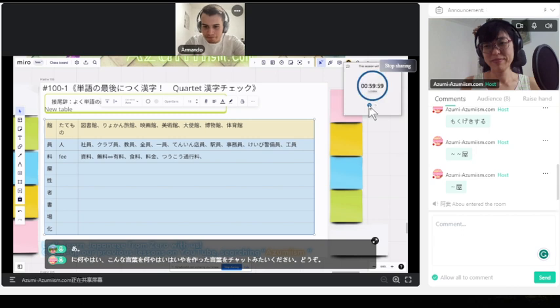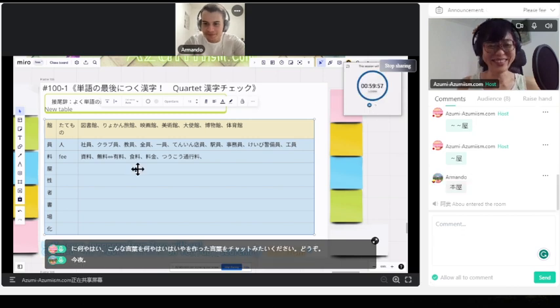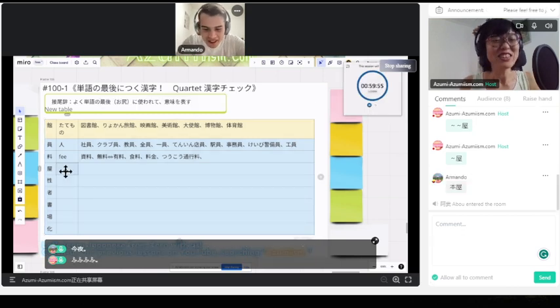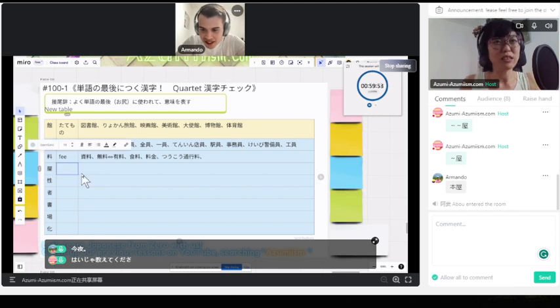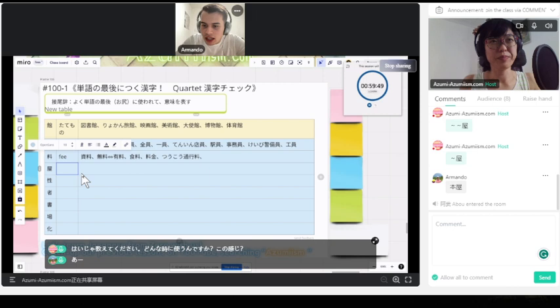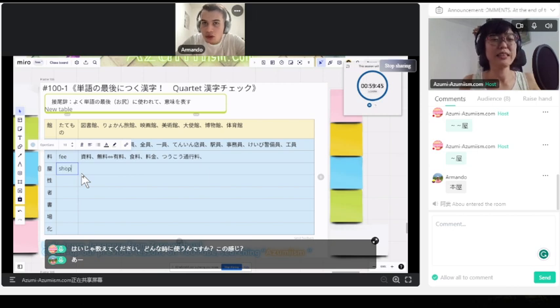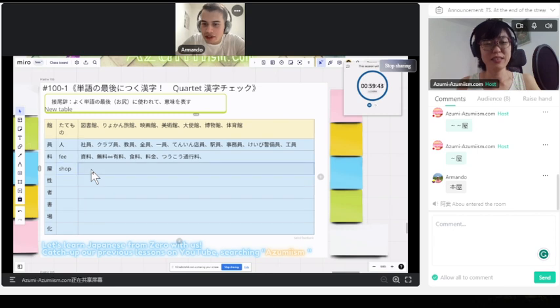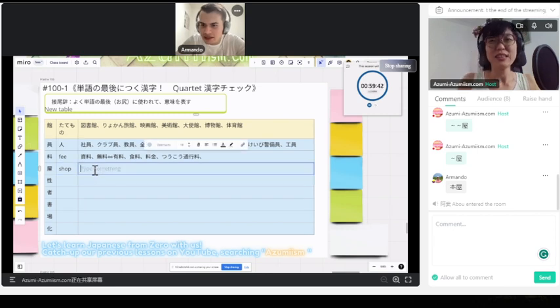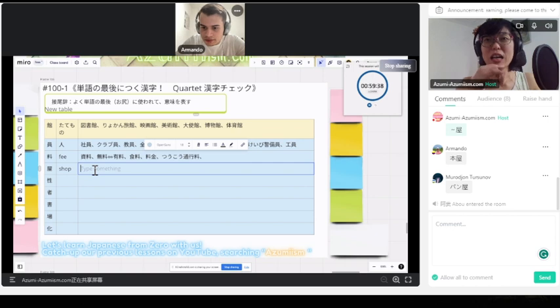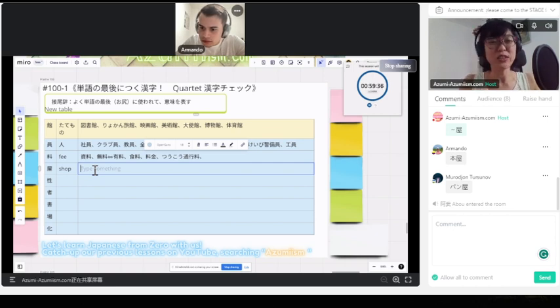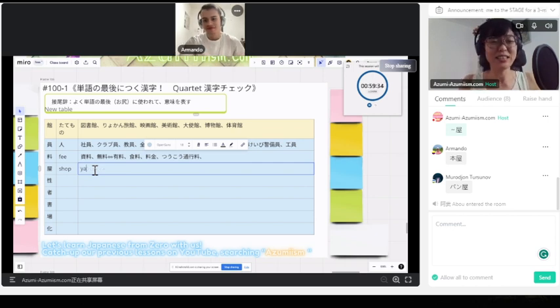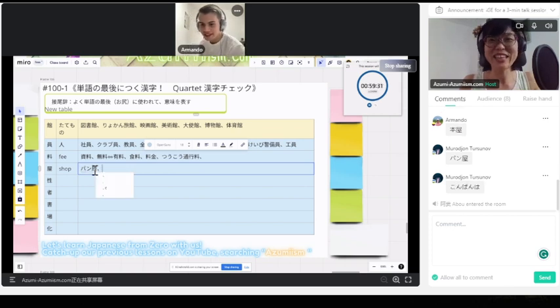本矢。いいね。じゃあ教えてください。どんな時に使うんですか? この漢字。本を売られている店です。本を売っている店で使えます。矢は、もろじゅんさんありがとう。今日も来てくれてありがとう。パン屋。いいですよ。パンを売っている店です。